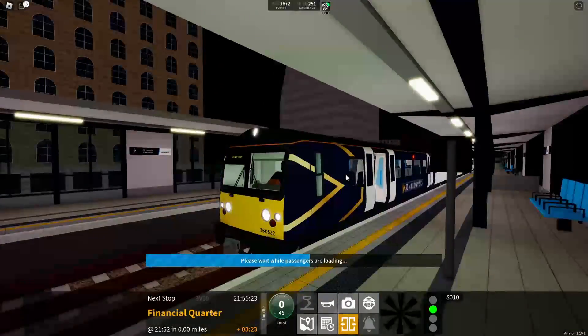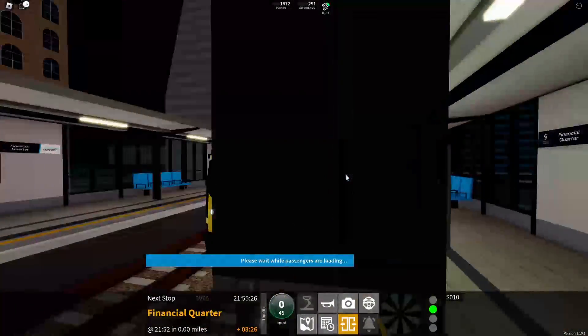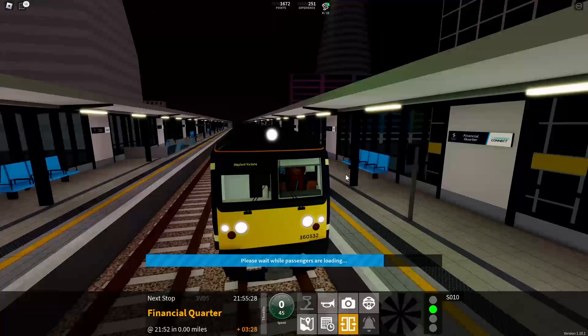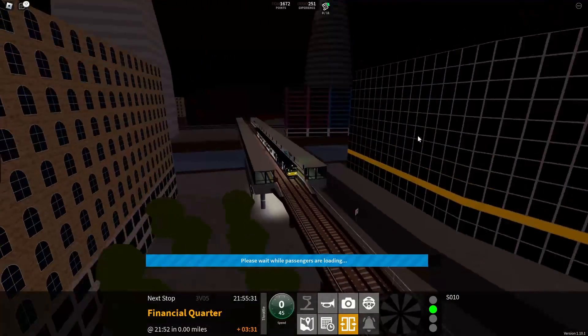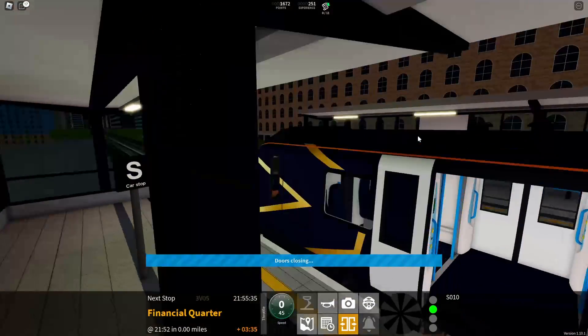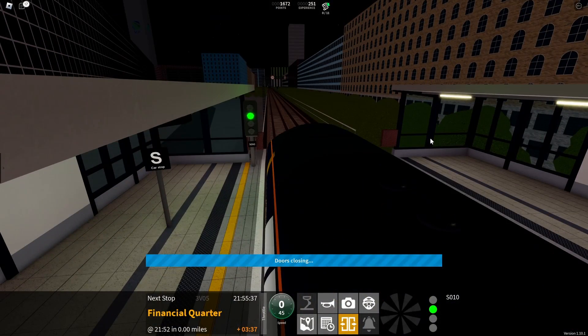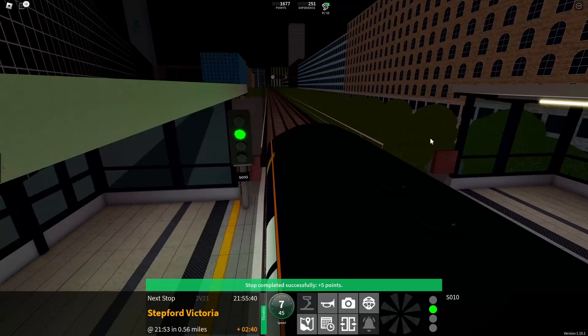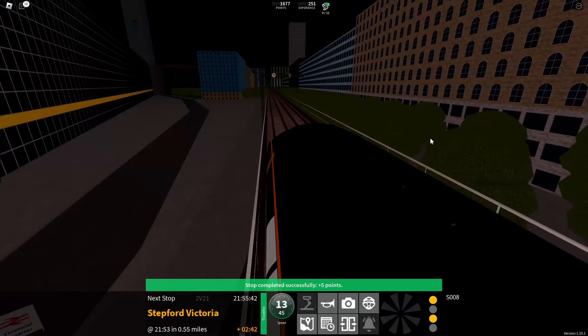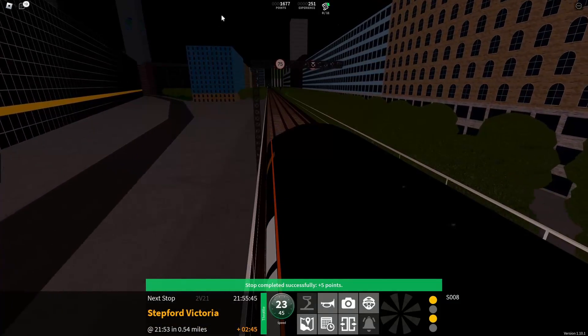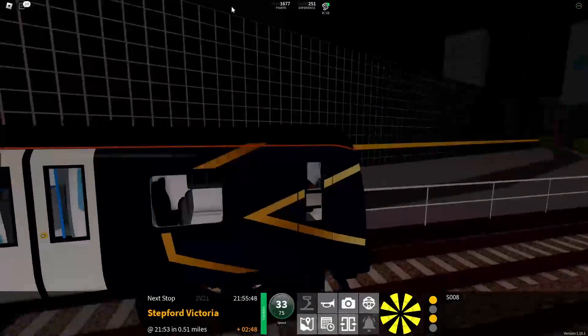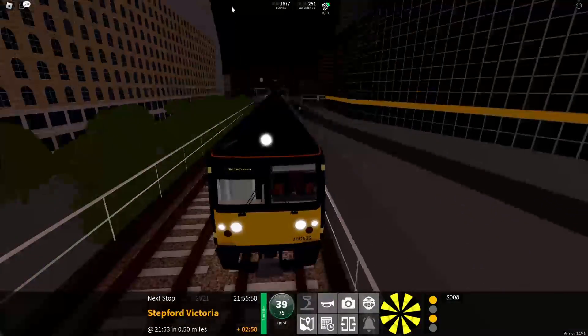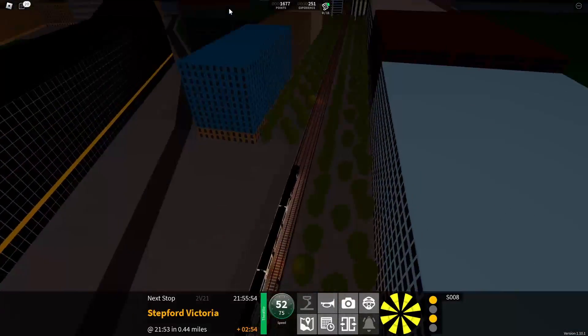This was the first station I saw in this game. Financial Quarter. I was really annoyed with the AWS until I figured it out. This is due to a member of the train crew being unavailable. I was watching a YouTube video on SCR and that's how I found out this game. Stepford Victoria. I like the attention to detail, detail maps, tracks, surrounding.